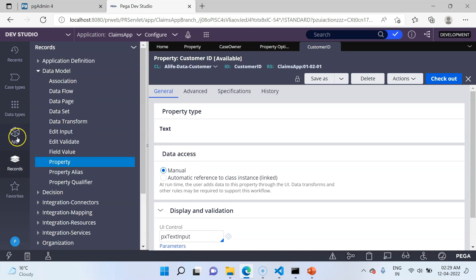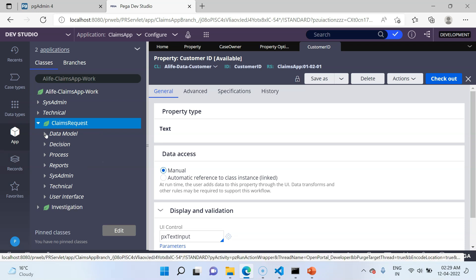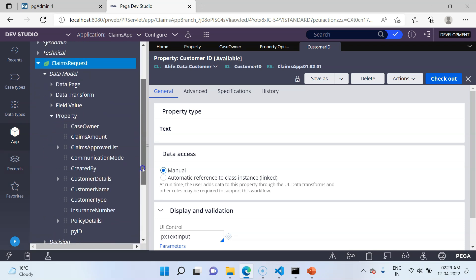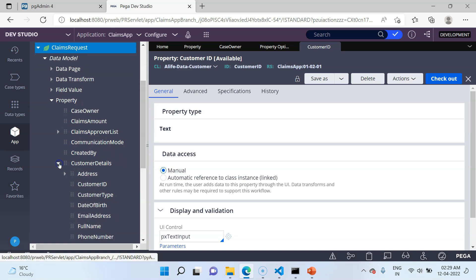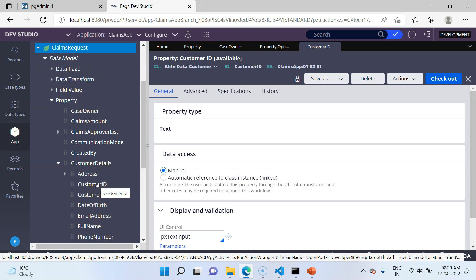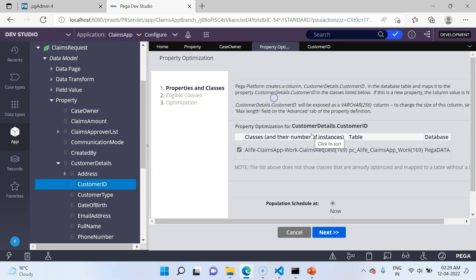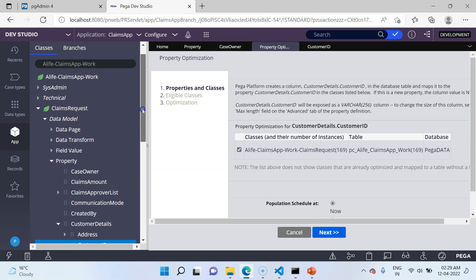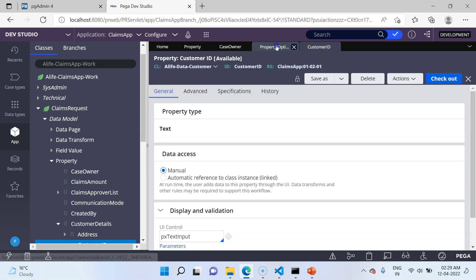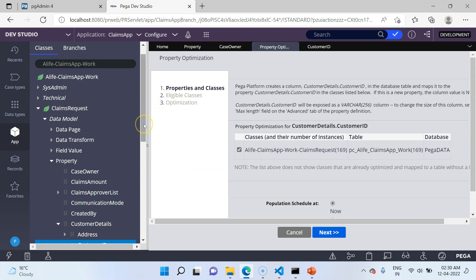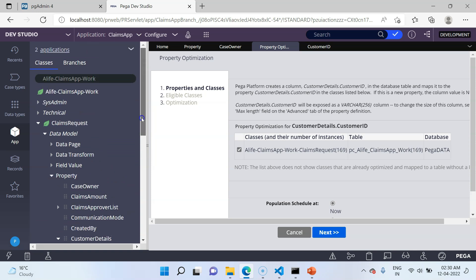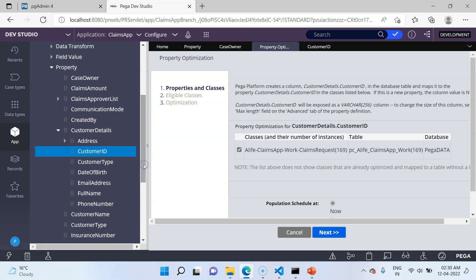There is a small trick. Go to App Explorer, then under ClaimsRequest open the property. Navigate to customer details and then to customer ID. Do not open the property directly — instead, right-click from there and use 'Optimize for Reporting'. This will open the optimization wizard using the context of the ClaimsRequest class, not the data customer class. This is how you expose an embedded property using the optimization wizard — open it from App Explorer, right-click, and start the wizard.